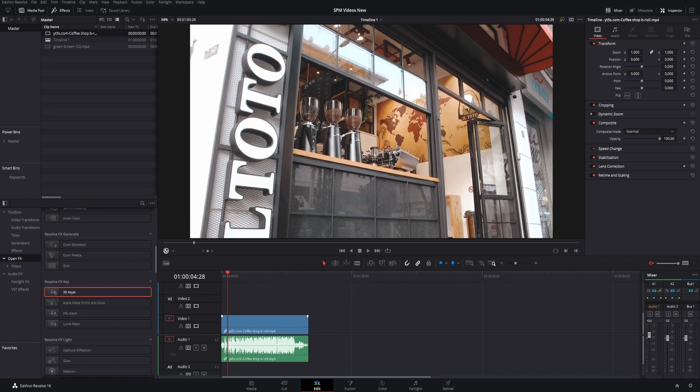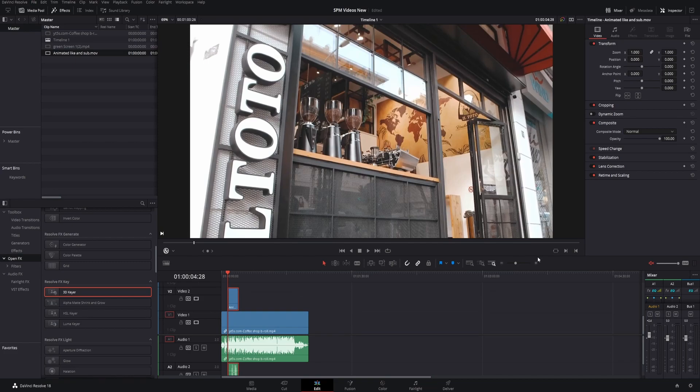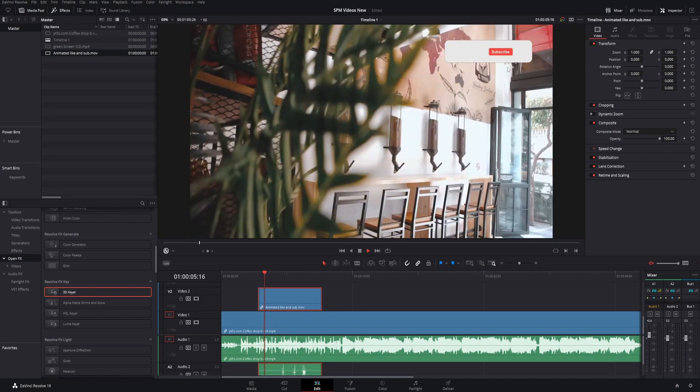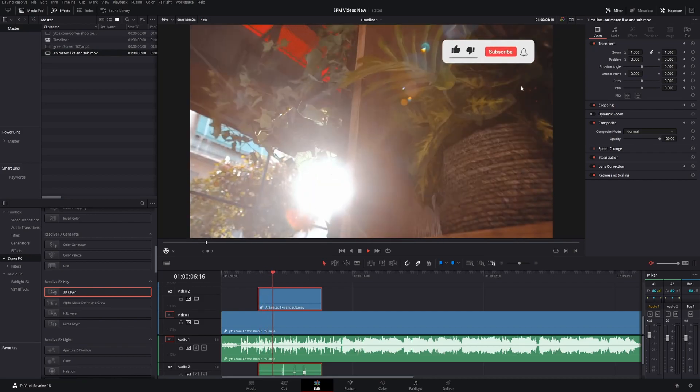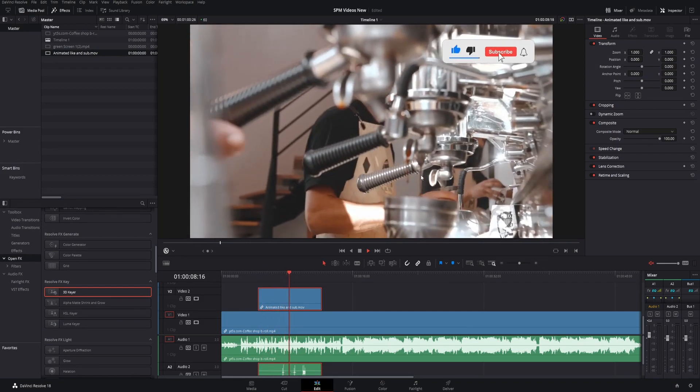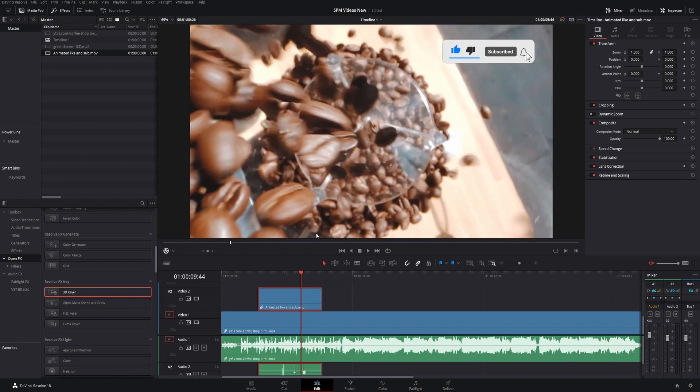Here it is. We'll drag and drop it and zoom in a little bit. Animated like and subscribe button - you see it right there in the upper right-hand corner. You'll never have to worry about keying out that green screen again.